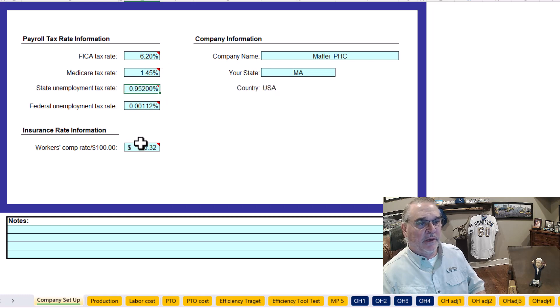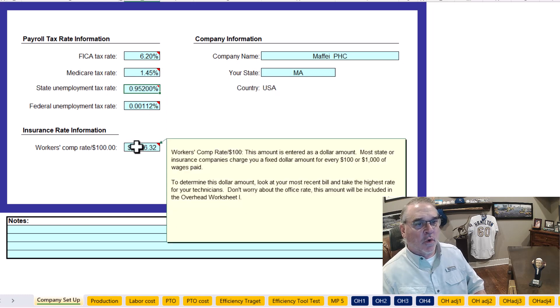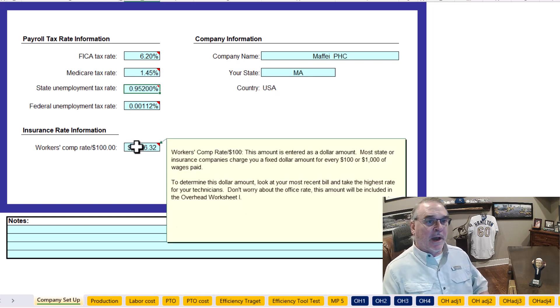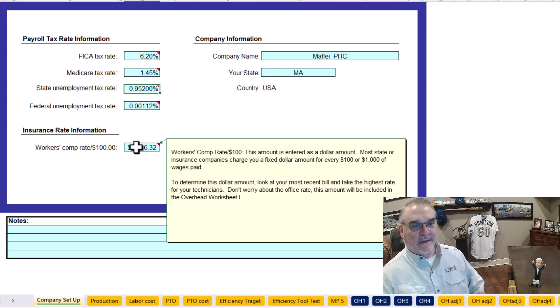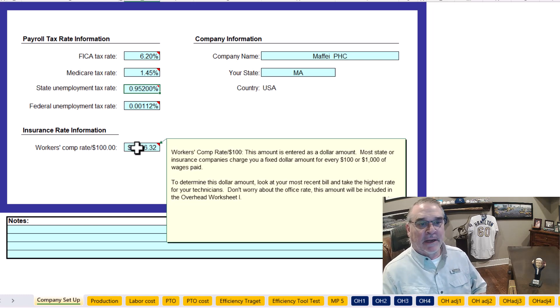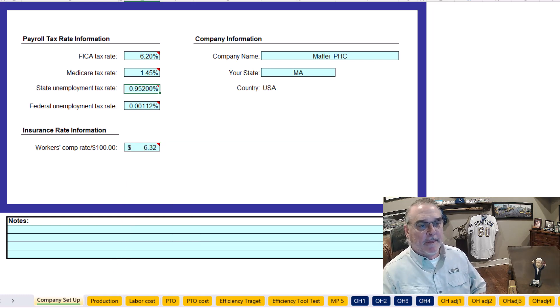This is the only state one here. And then your workman's comp rate — what is your workman's comp rate? That's an individual thing by company. So fill that out.